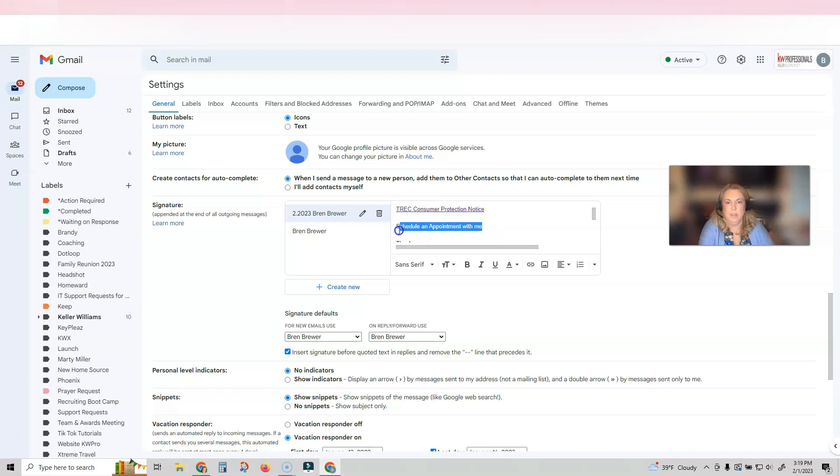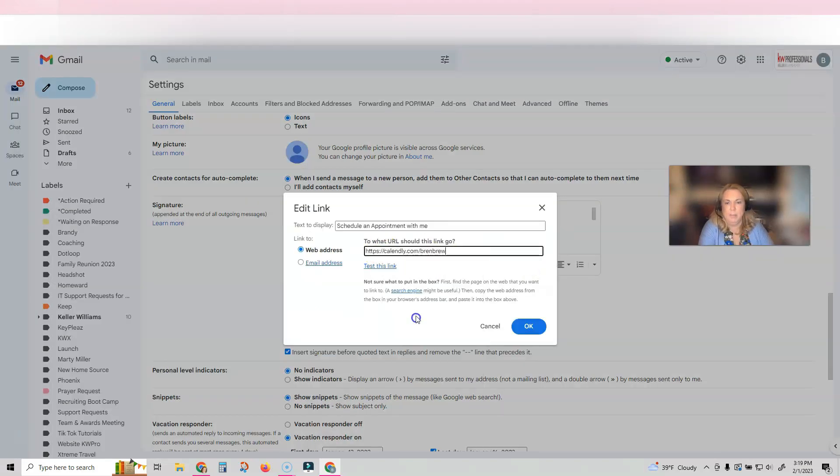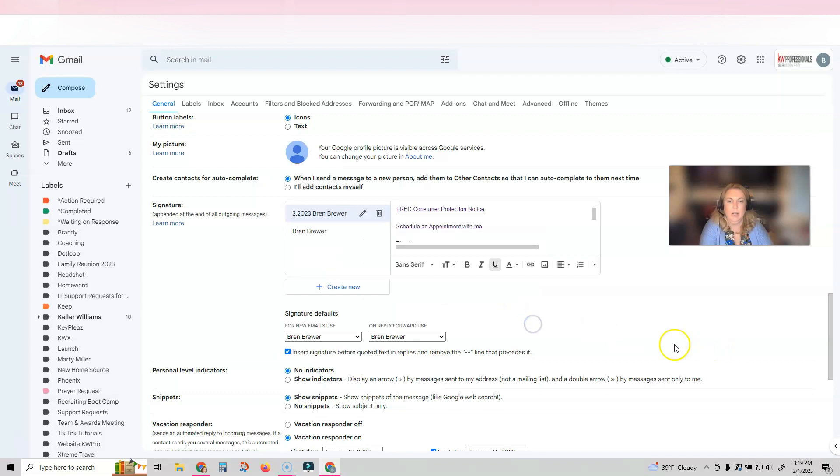I'm going to highlight the words, click the link, and paste my appointment page in there and click OK. And that's it.